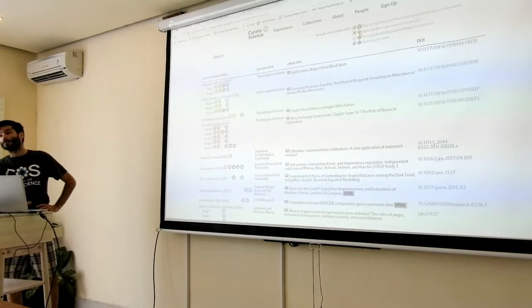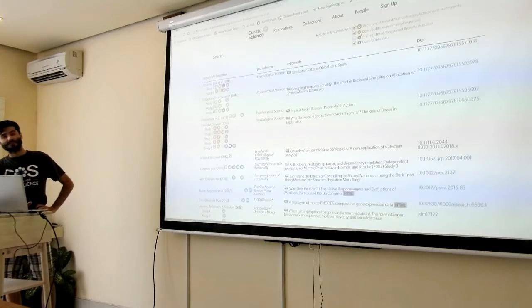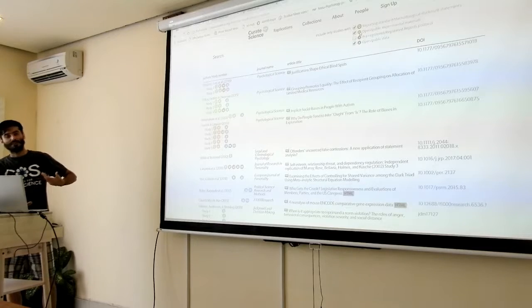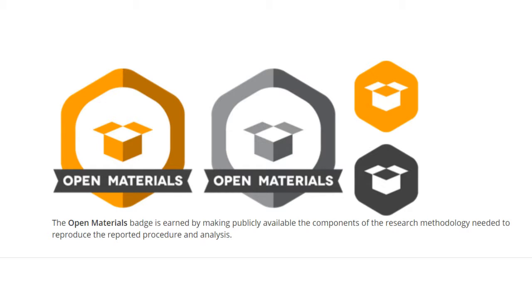This orange badge is to represent whether the experimental materials have been publicly posted on a public repository.